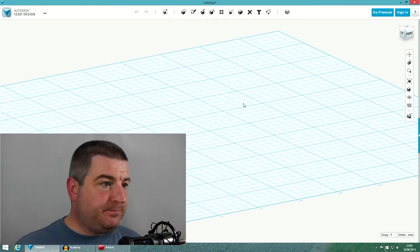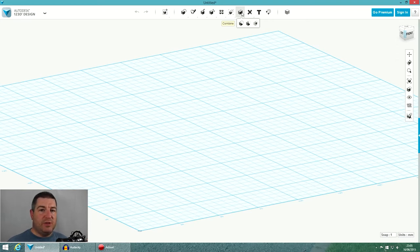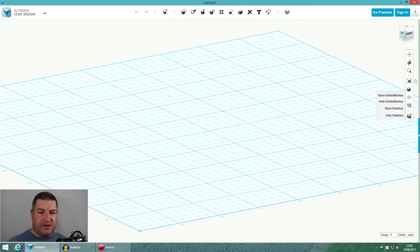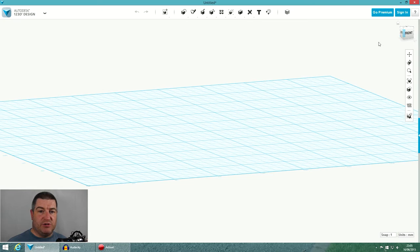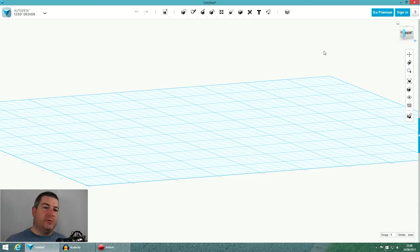So we'll bring up Autodesk 123D Design and get started. This is the main screen. We have a menu across the top — I'm going to call this the actions menu — and down on the right-hand side a view-related menu I'll call the view menu. There's a cube you can grab and spin. I've switched from perspective to orthographic — it's the way I've worked for years, perspective kind of freaks me out — but I'll show you later what it does.